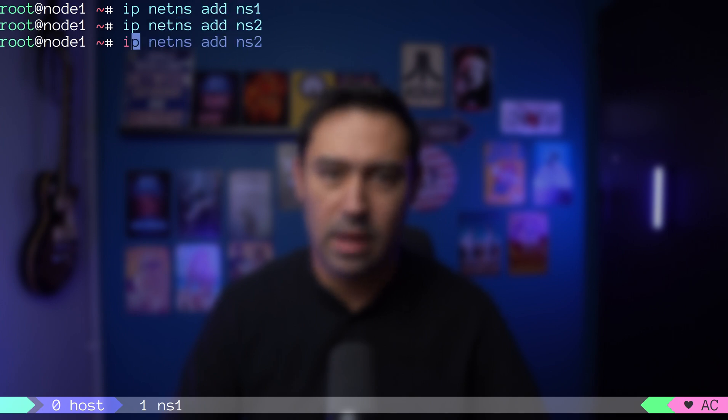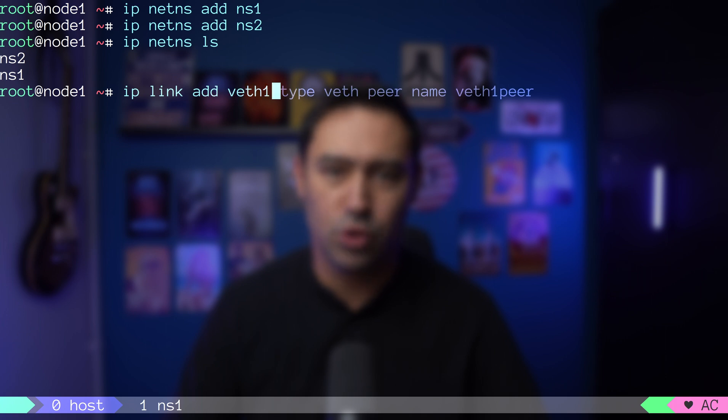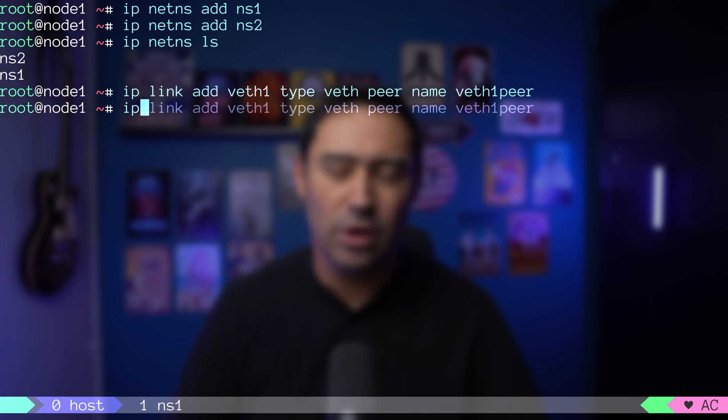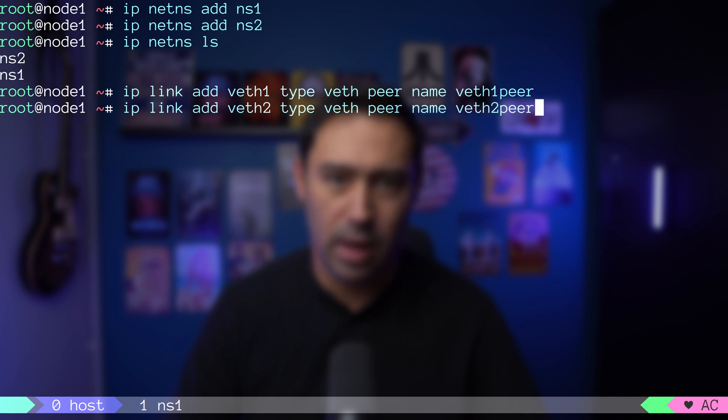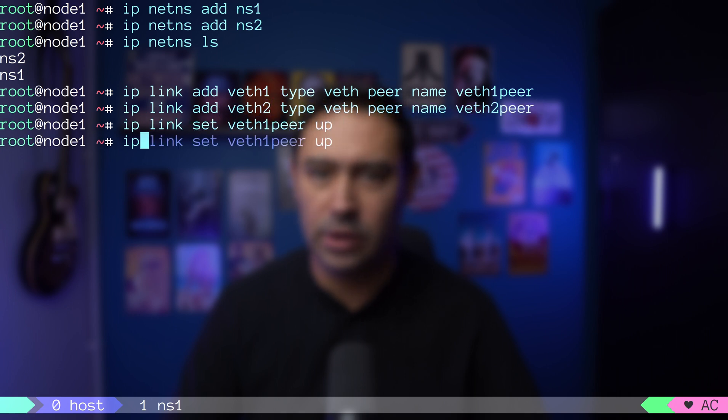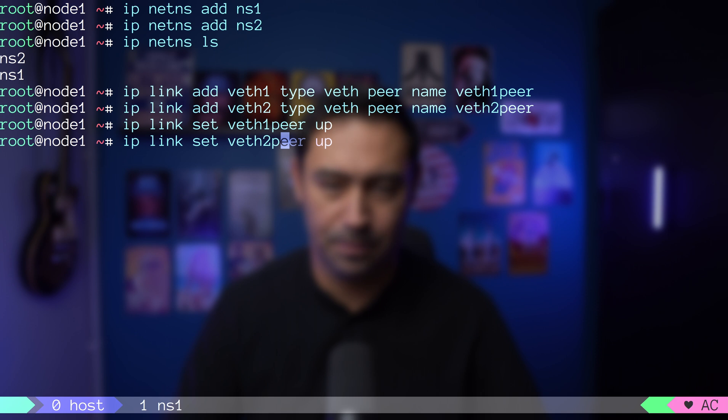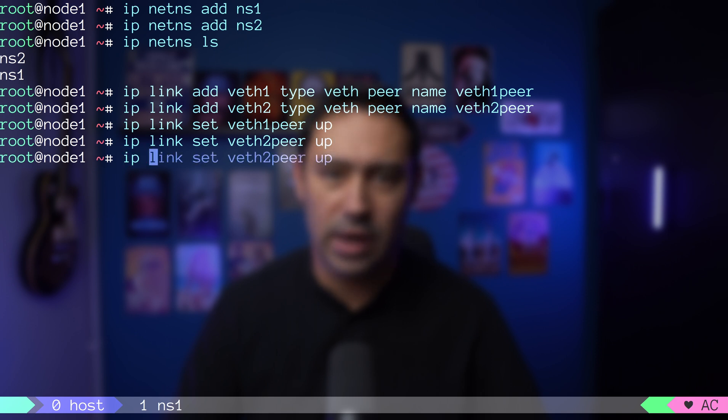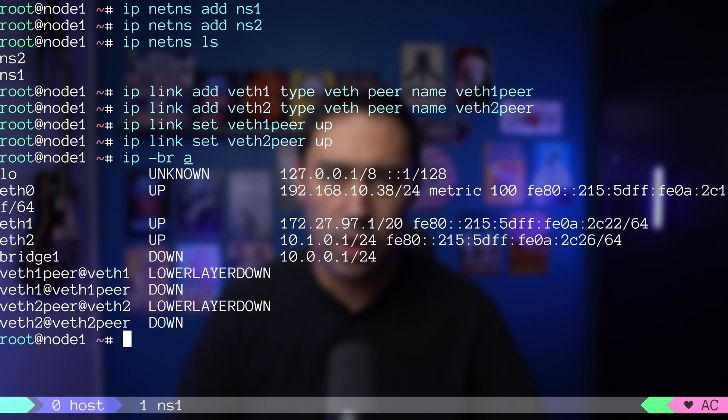Let's create two namespaces, ns1 and ns2. Then create two virtual ethernet pairs. veth1 paired with veth1 peer and also veth2 paired with veth2 peer. I'll bring those veth peer interfaces up. Finally, let's check how our interface list looks like. OK, we can see bridge1 and two interface pairs.